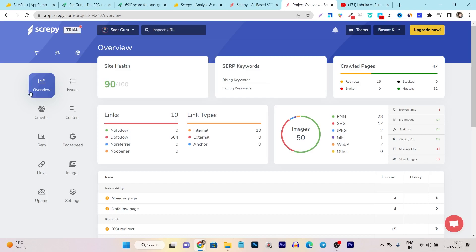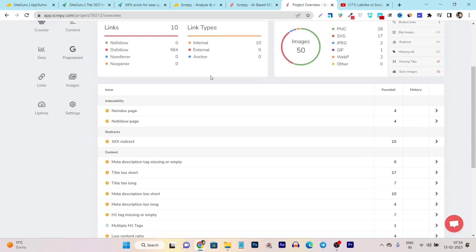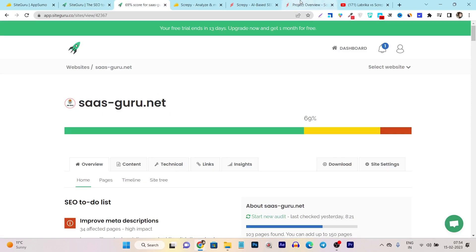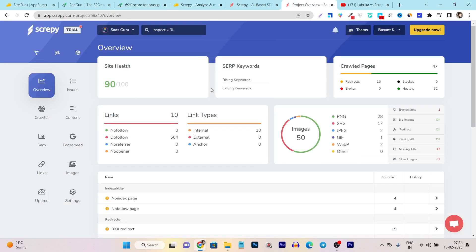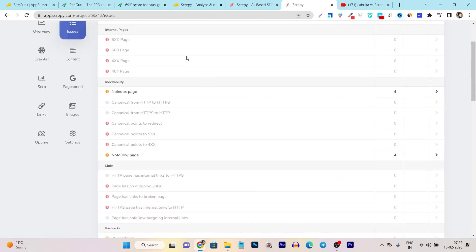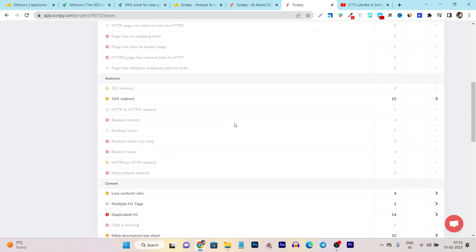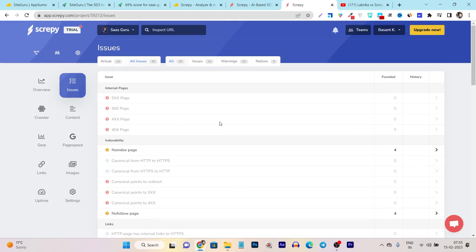In the overview, you can see all your error areas and the UI is actually better compared to SiteGuru visually. But data is not accurate. You can also see sub keywords, rising keywords, and failing keywords — but nothing is showing here because there is no option to connect with Search Console or Analytics. In the issues section, it shows all available issues like indexing problems and no-index pages. But these are normal issues you can also track with your free Google Search Console, so I don't think you actually need to buy Scrappy.